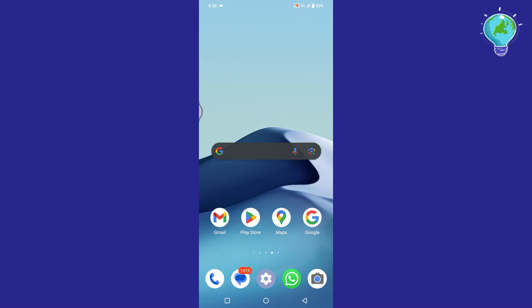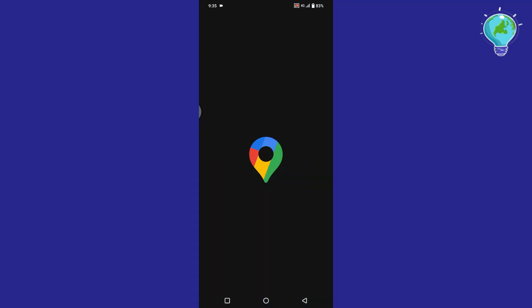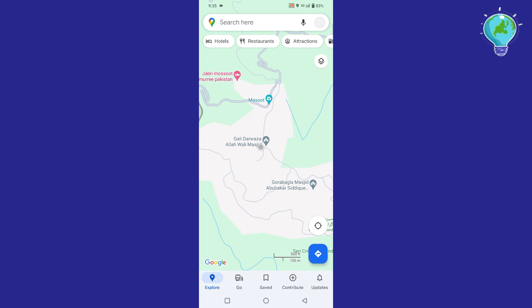In this video, I will show you how to change default start location in Google Maps. First of all, open the Google Maps application.